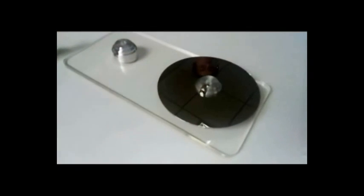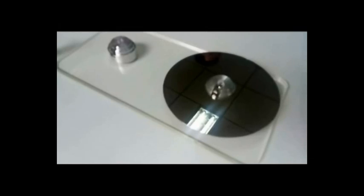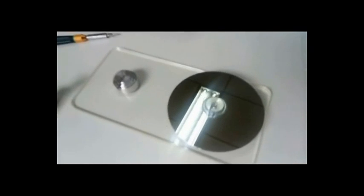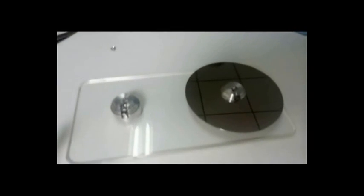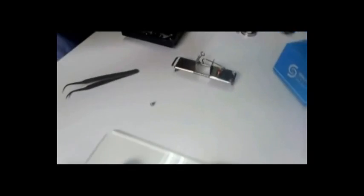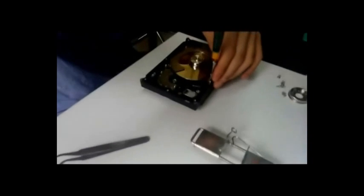This tool is especially useful when your drive has a spacer between the different platters. For example, this Seagate drive has a spacer.